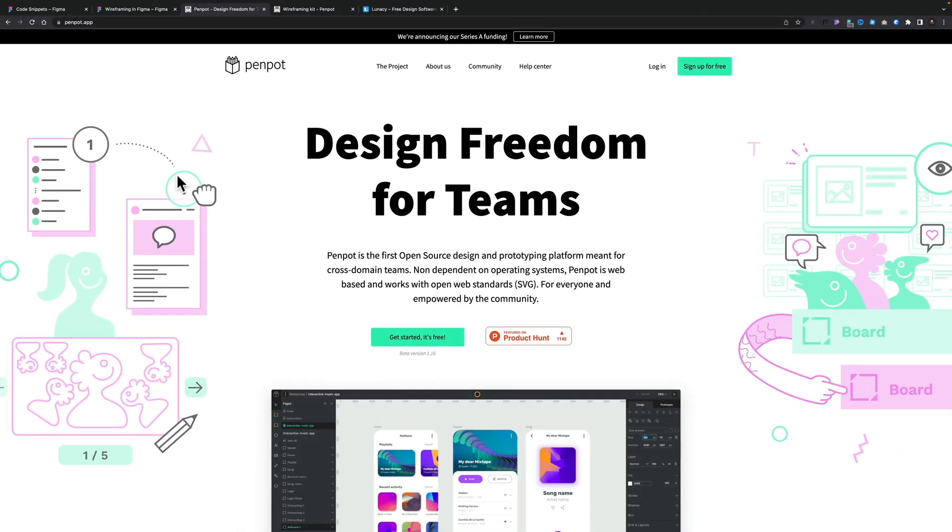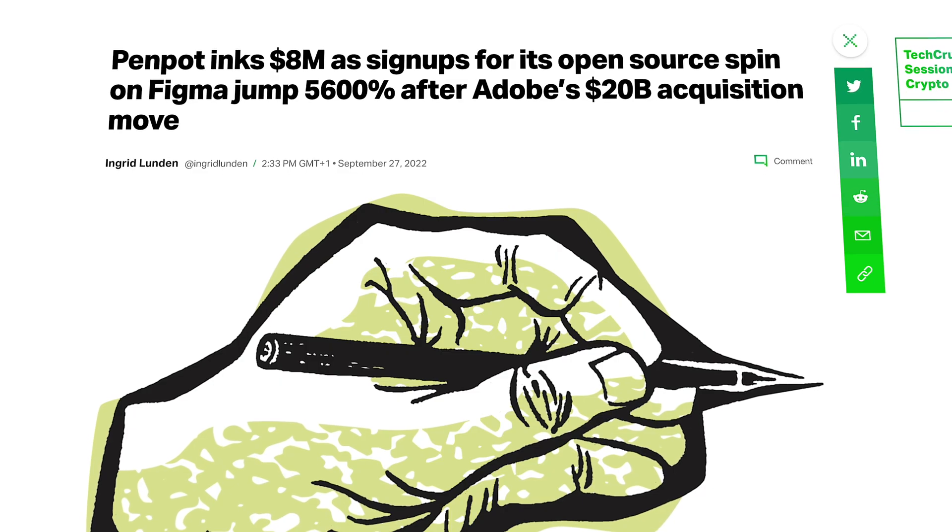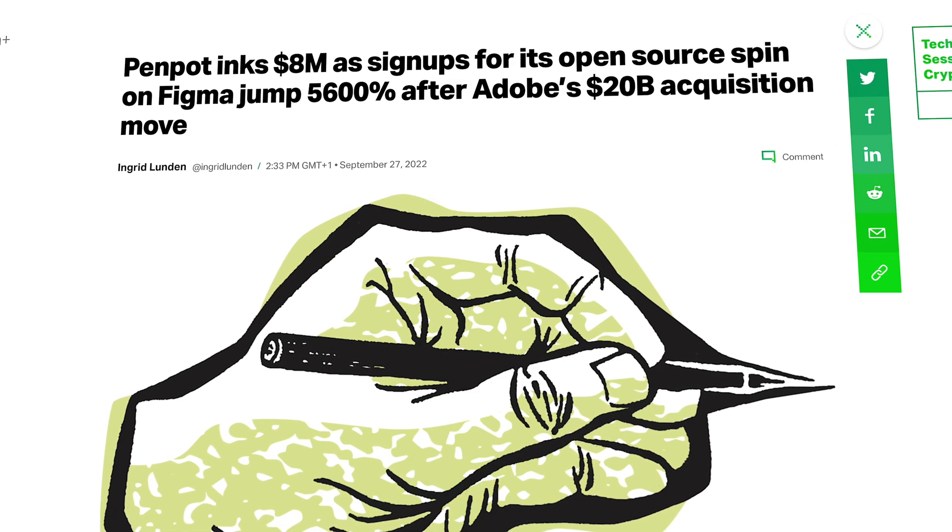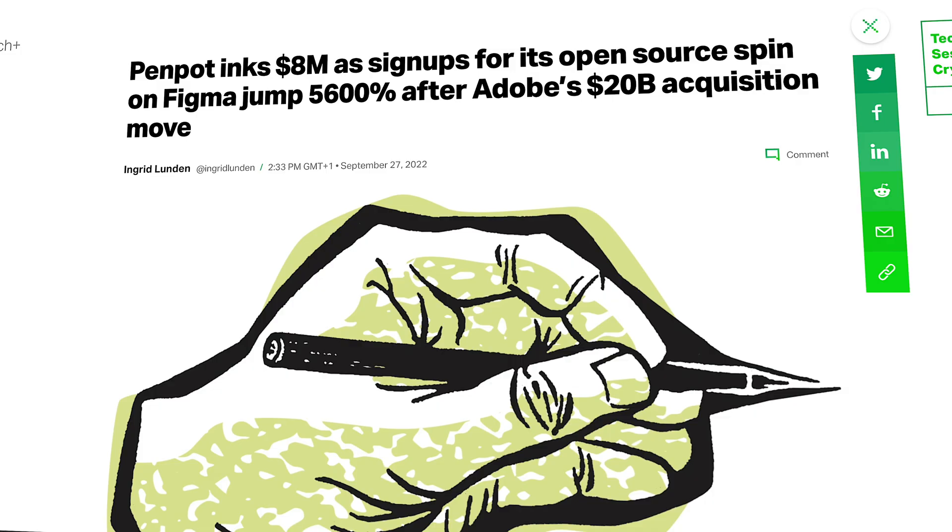Third on my list is Penpot. Penpot kind of flew under the radar for me until it popped up as an alternative to Figma when Adobe bought recently. One of the reasons why this is so interesting is not only because it's a solid tool that's interesting to work with inside any kind of browser, but also they've literally just raised $8 million in funding, which means they now have more resources, more financial resources to put into Penpot to push this forward to make it something that could realistically compete with tools like Figma.